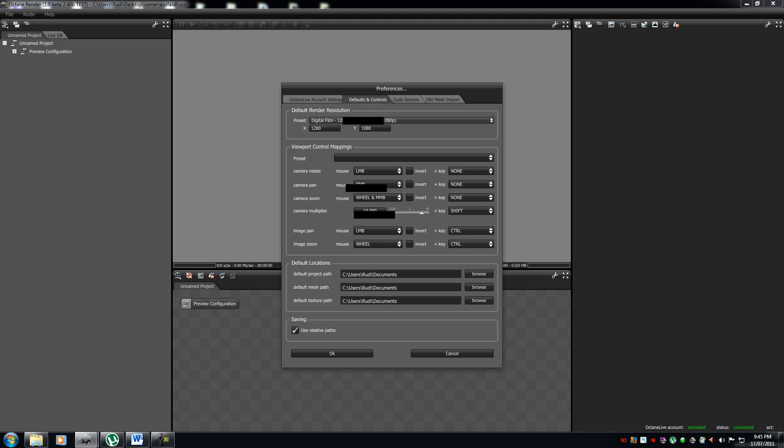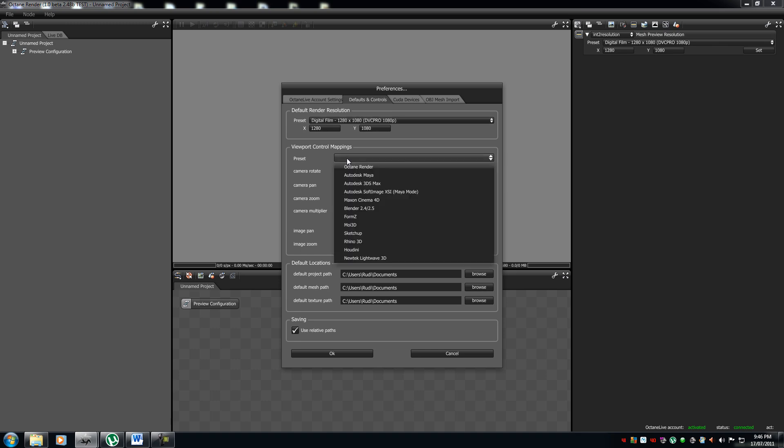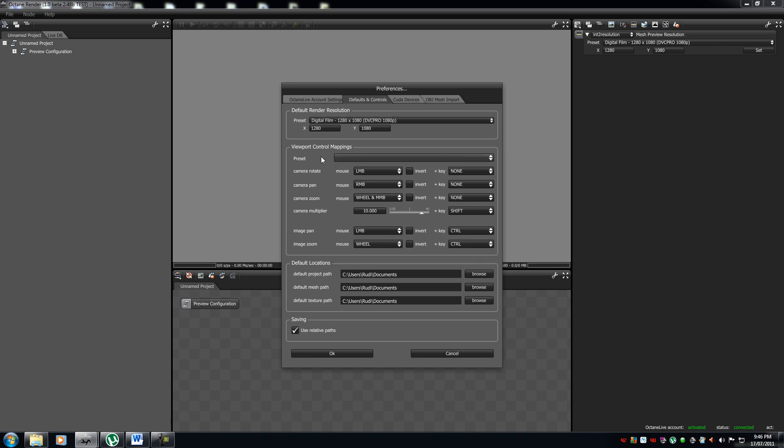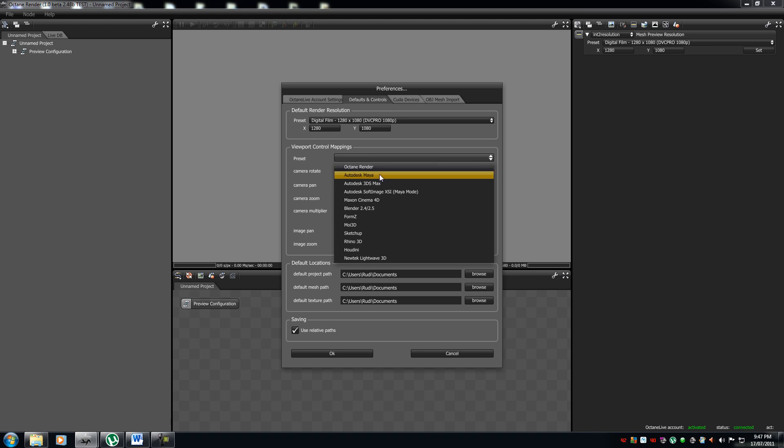Over here is your defaults and controls. So, you have your default render resolution, your viewport control mappings. Over here, you can pick which controls to move around your environment.